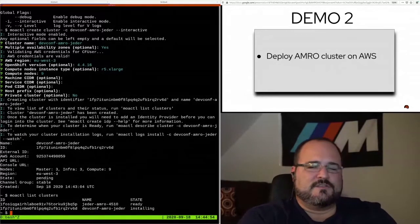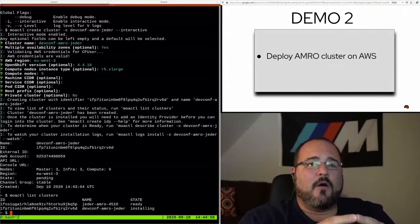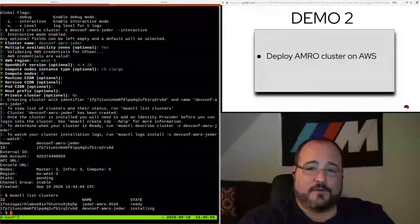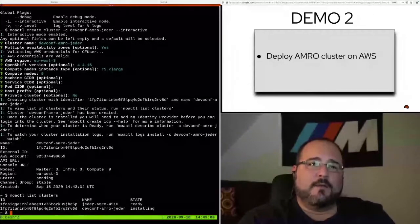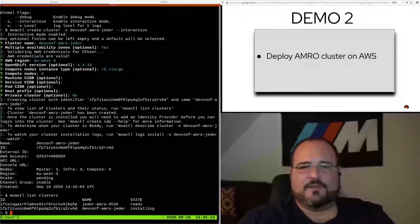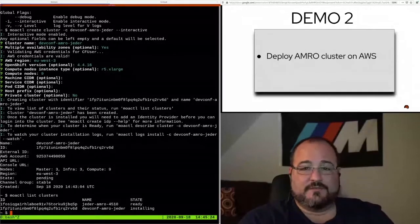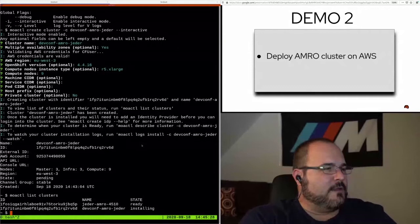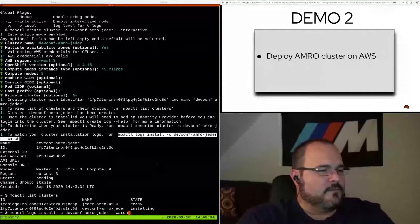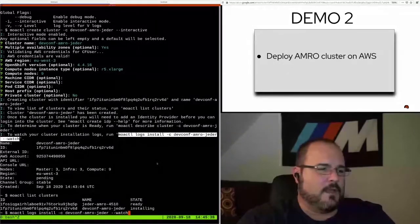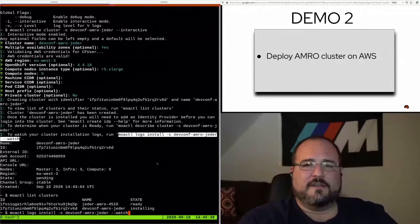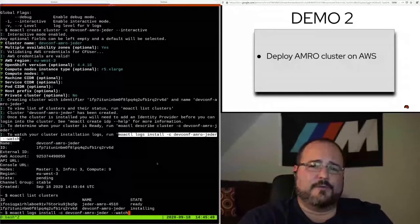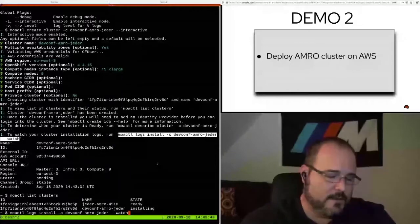This one now says state is installing. So it went from pending to installing fairly quickly. So now installing means there is a pod on the Hive cluster that is running the OpenShift install for the version that I chose, which was 4.4.16, with the install configuration that I passed. So it was the R5 X Large, it was multi-AZ, it was the number of compute nodes and so forth. That was all passed through to Hive, and it is now running. It says it's installing. So that takes a bit.